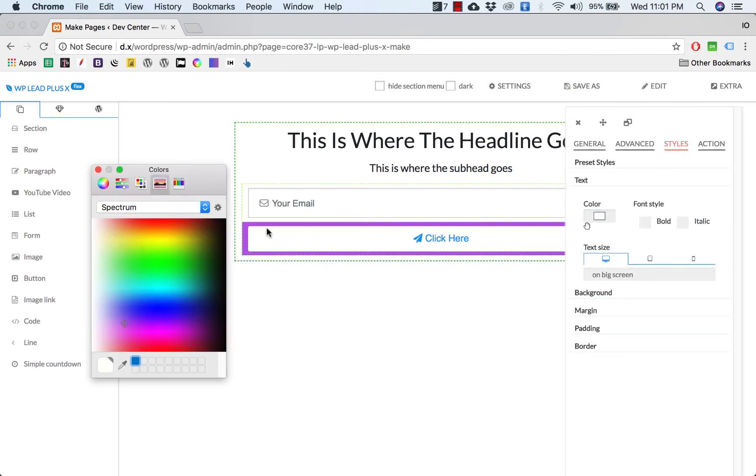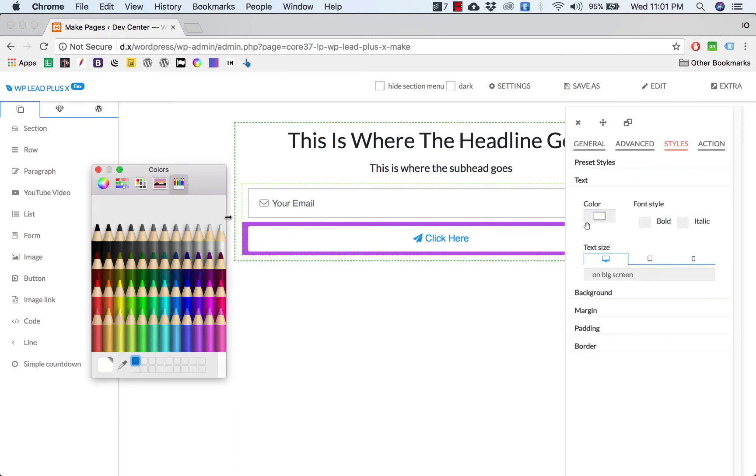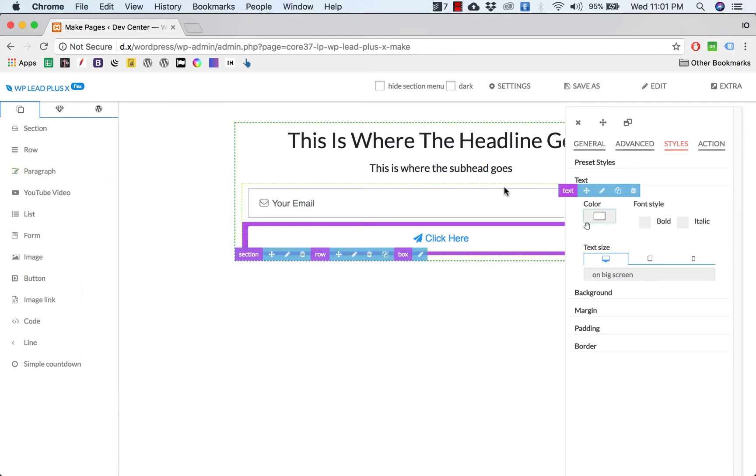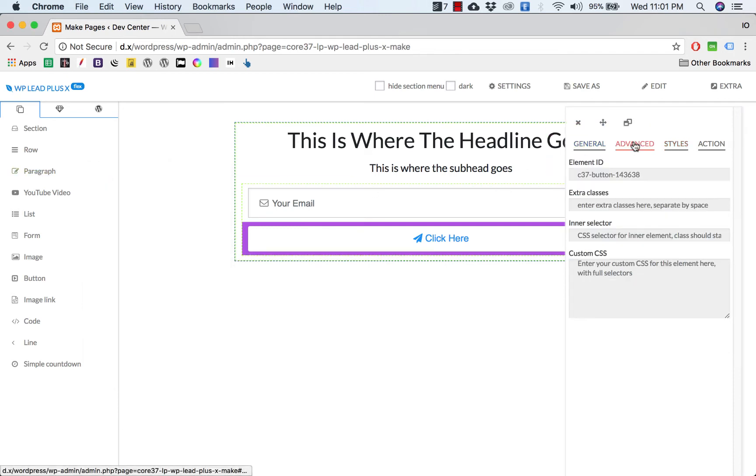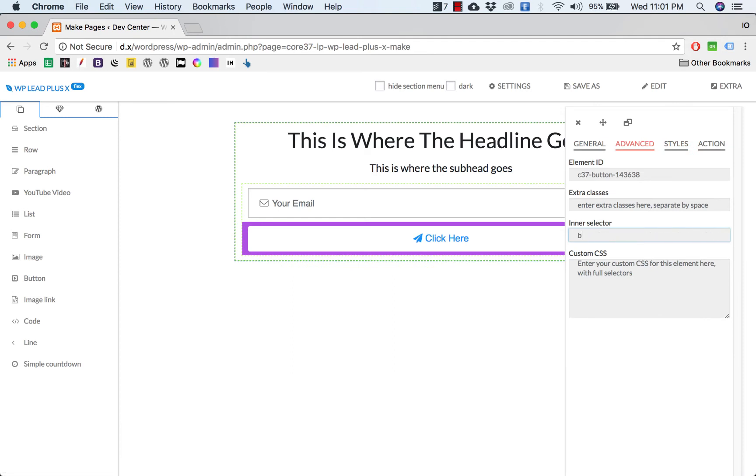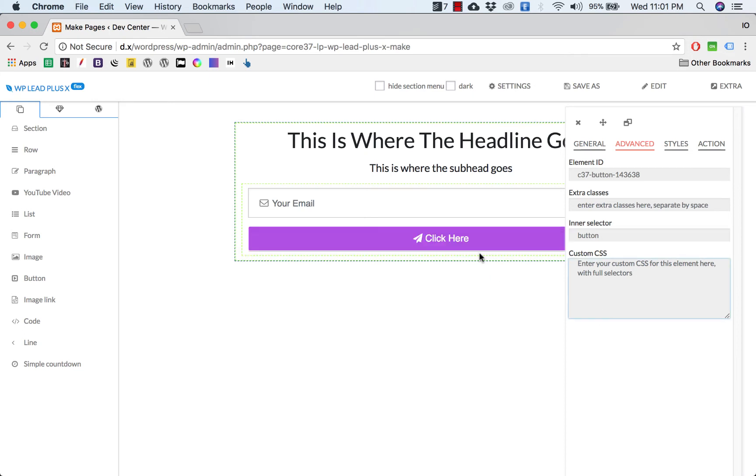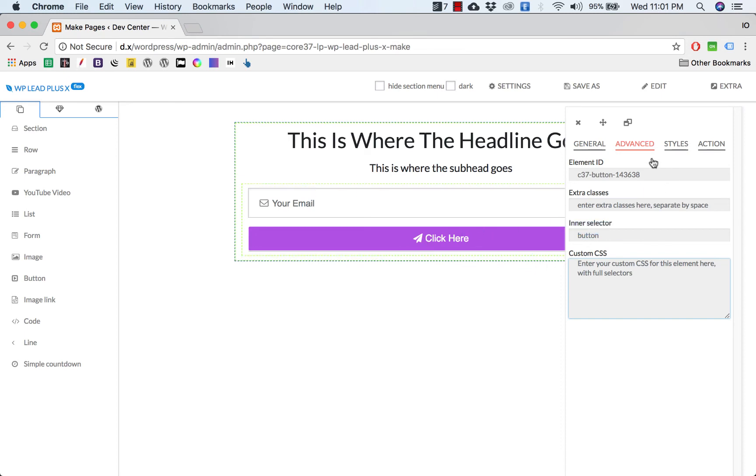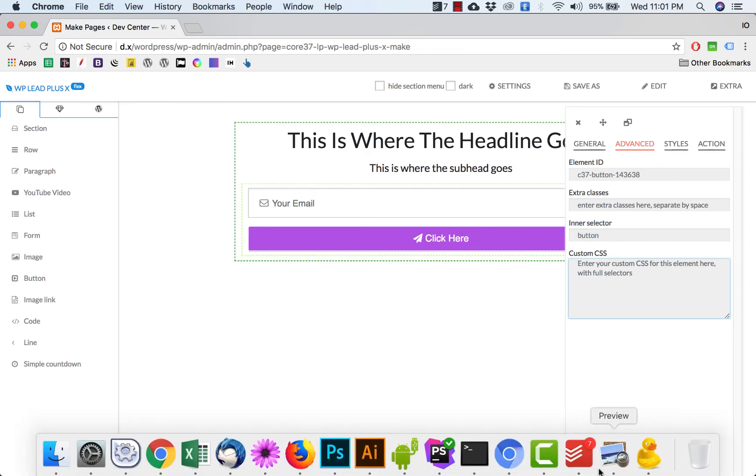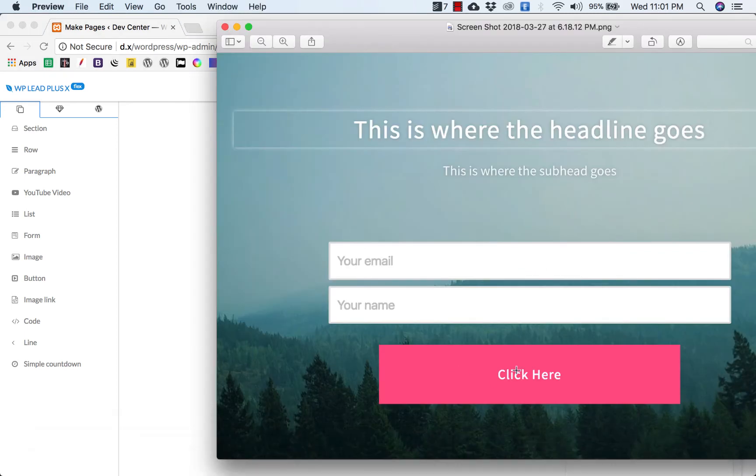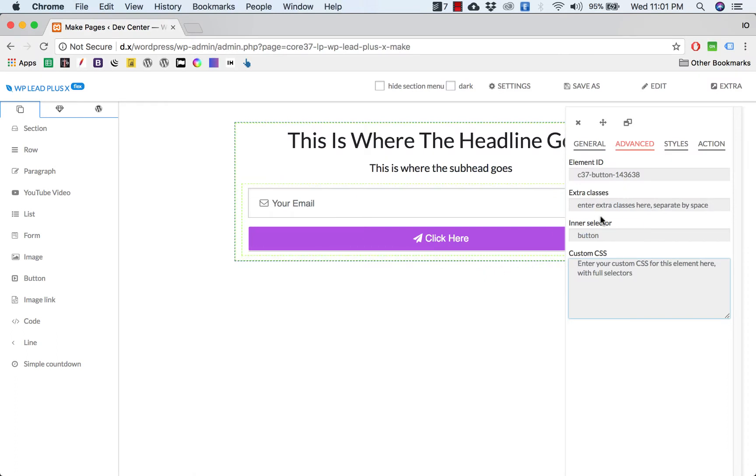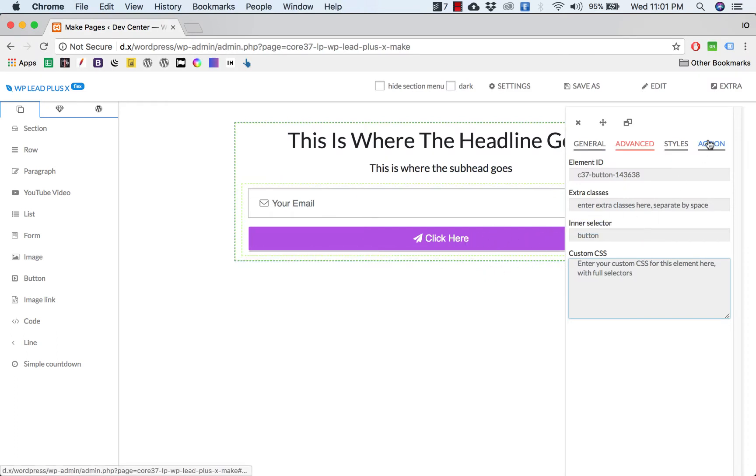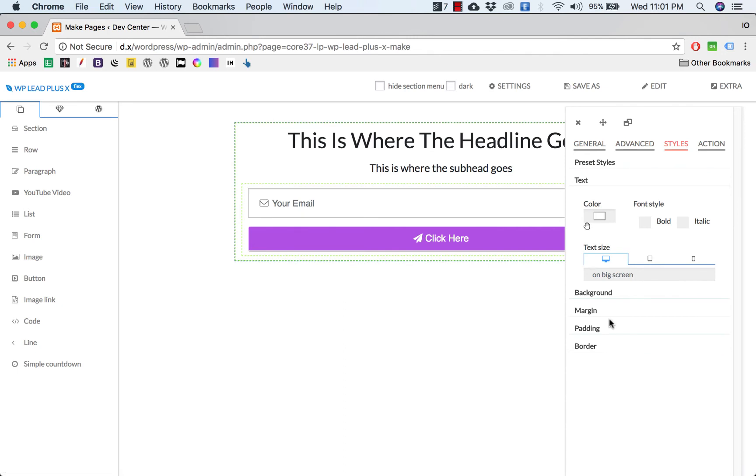For example, I choose this. The text of the button I want to be white, okay. You see no change, don't worry. Now we go to advanced here, and in the inner selector view, just type in 'button' and you see that we have the pink color button here.